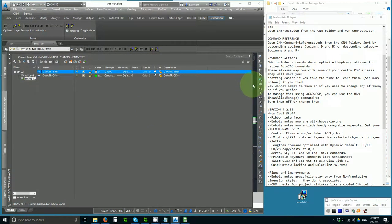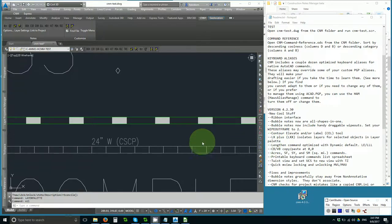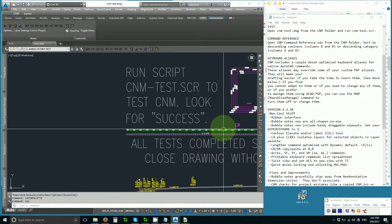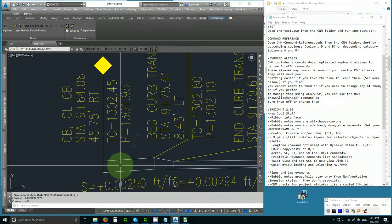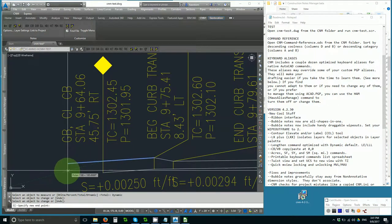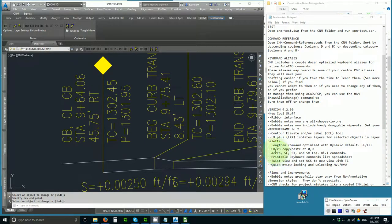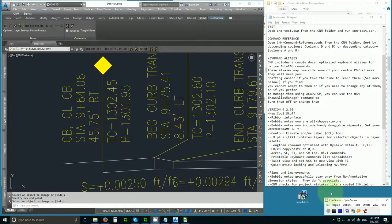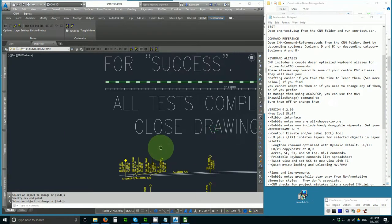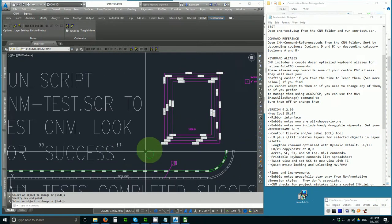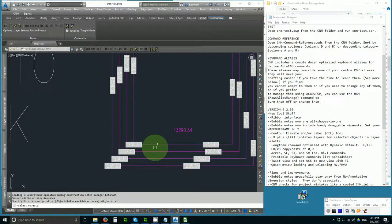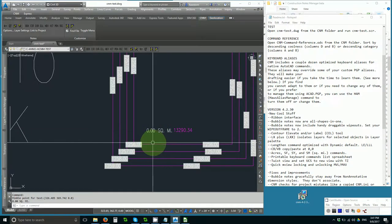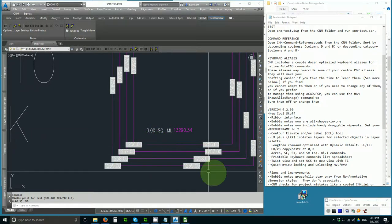Next is an Optimized Lengthen command, with Dynamic as the default. So I just type LE, and Dynamic is the default. Next, we have CB and VB, the copy and paste at 0,0. Very fast way to go between drawings with a copy-paste. We've got acres, square feet, square yard, and square mile area commands. So if I type square mile, there it is, 0 square miles.